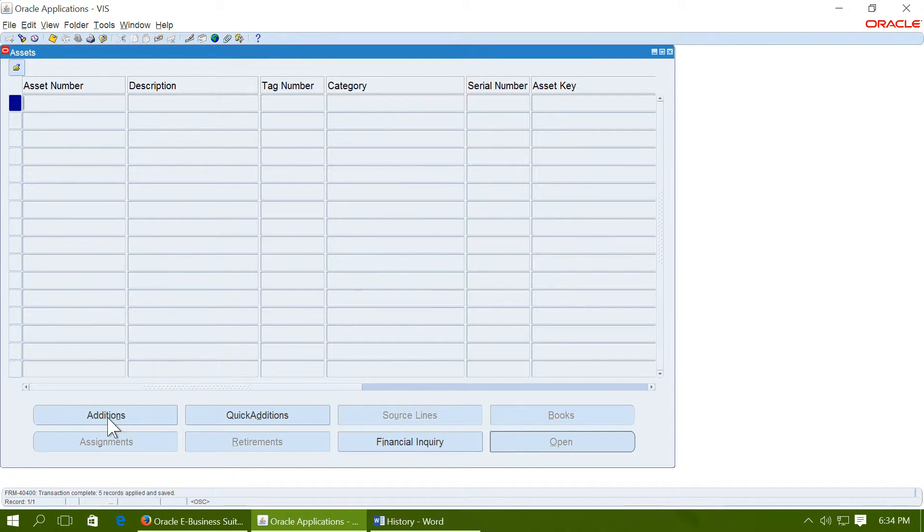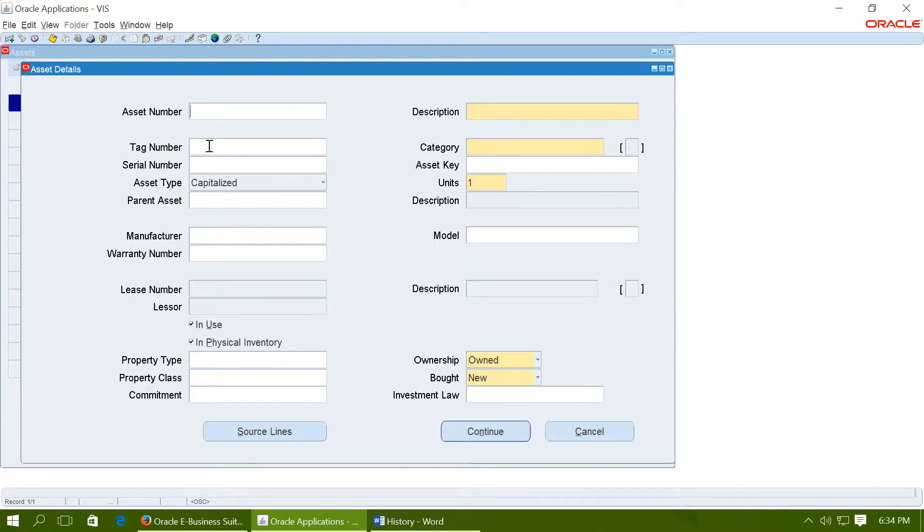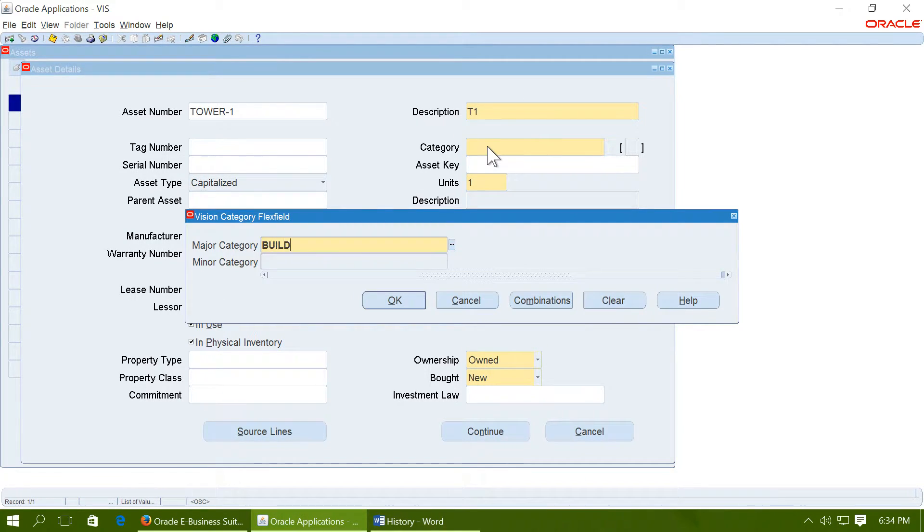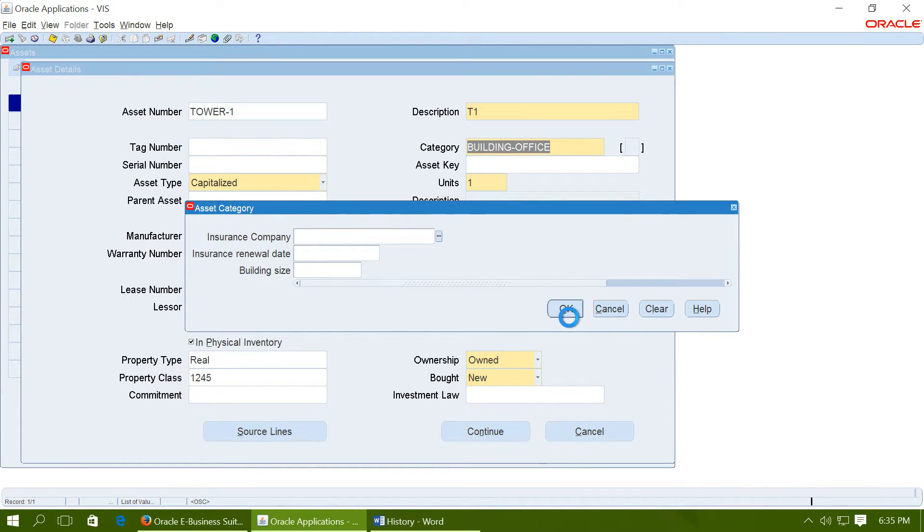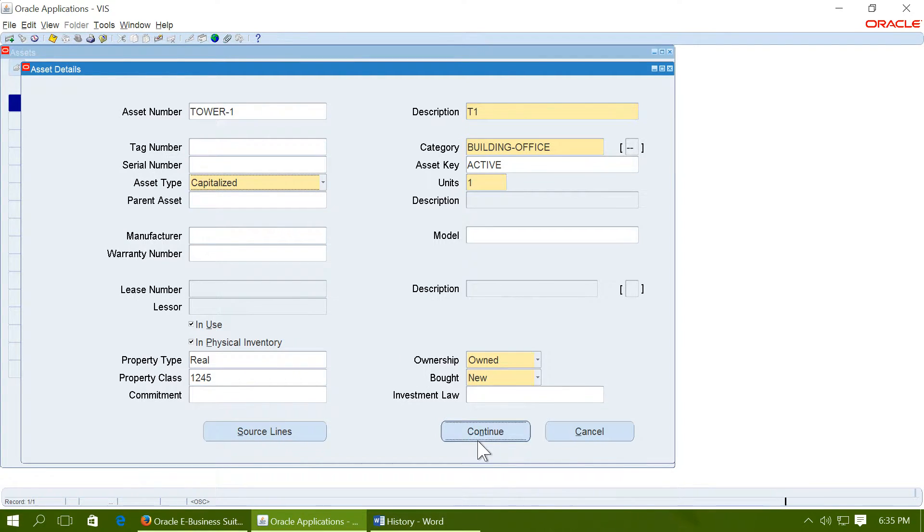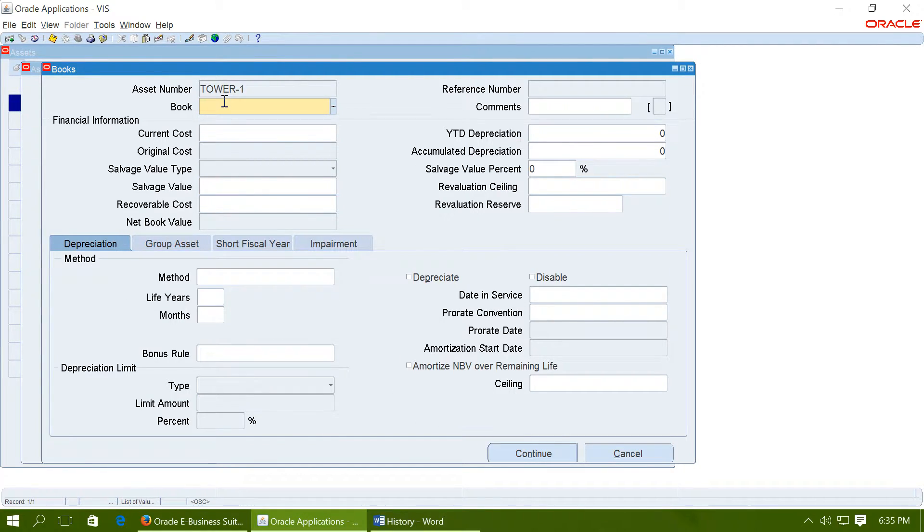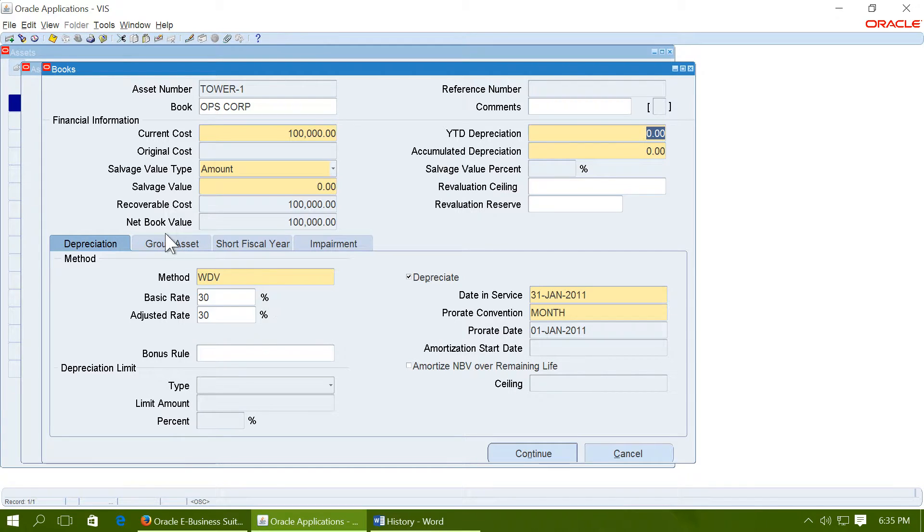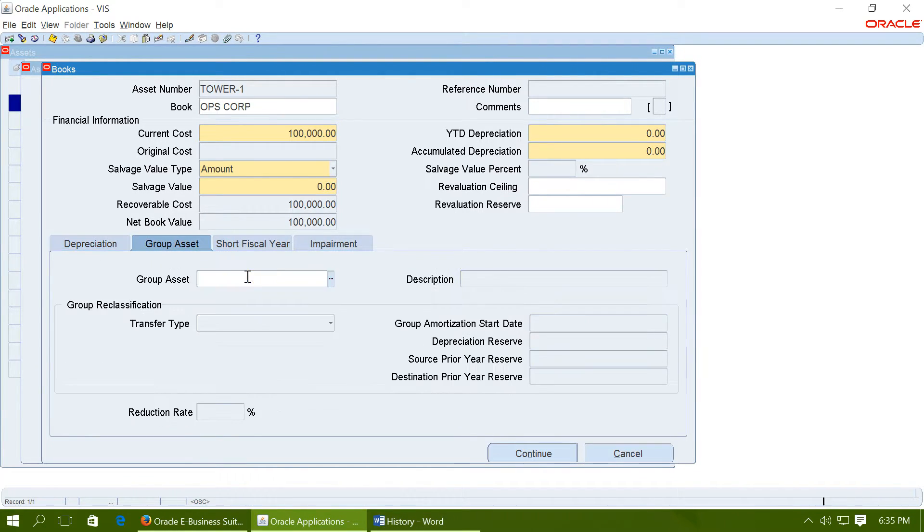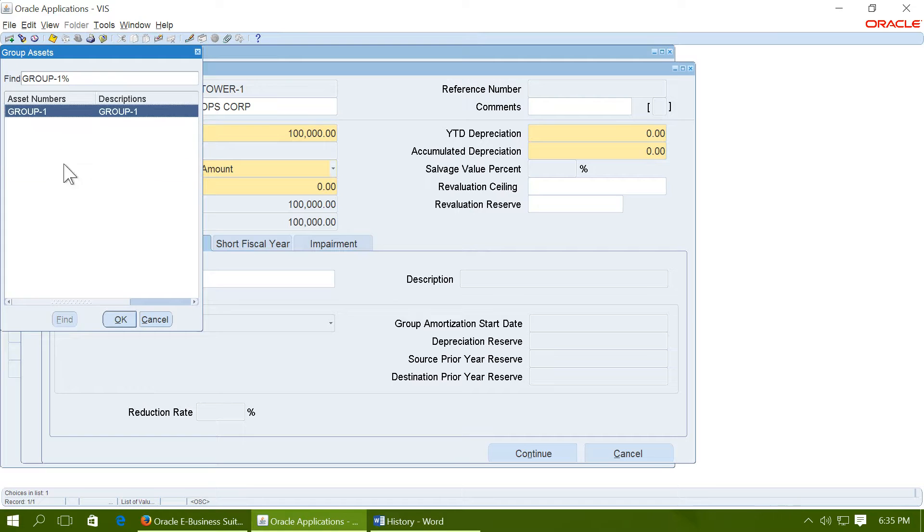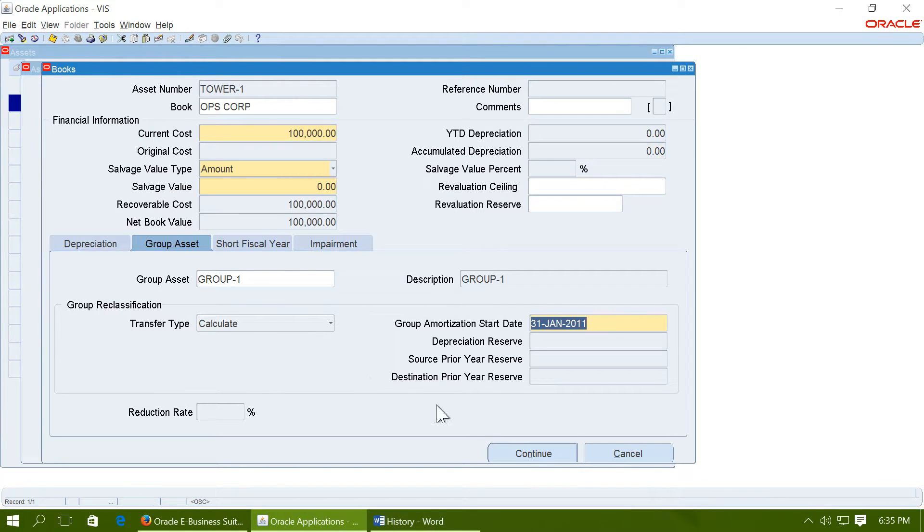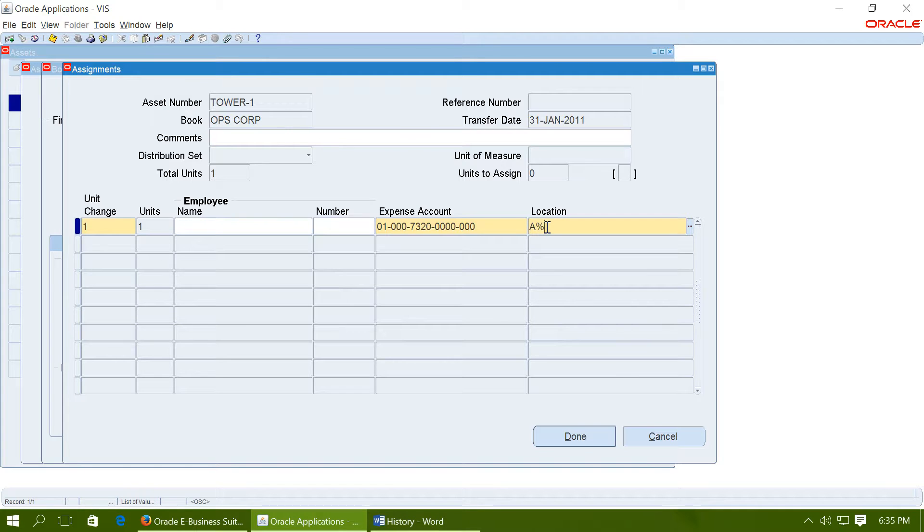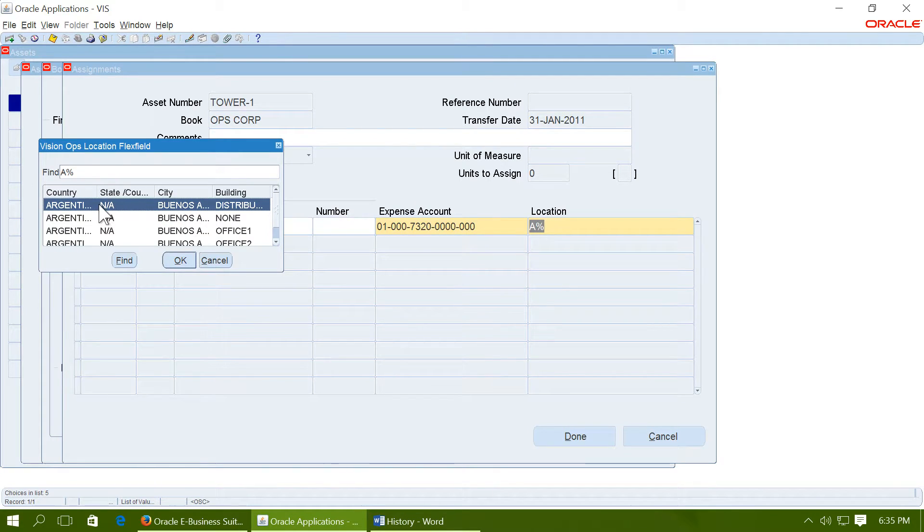Let us say tower 1. Use a category. Asset key. Keep the asset type as capitalized now. Continue. Give a corporate book. Enter asset cost. 100,000. Click on the group asset tab. And select the group. Click on continue. Give an expense account and a location.